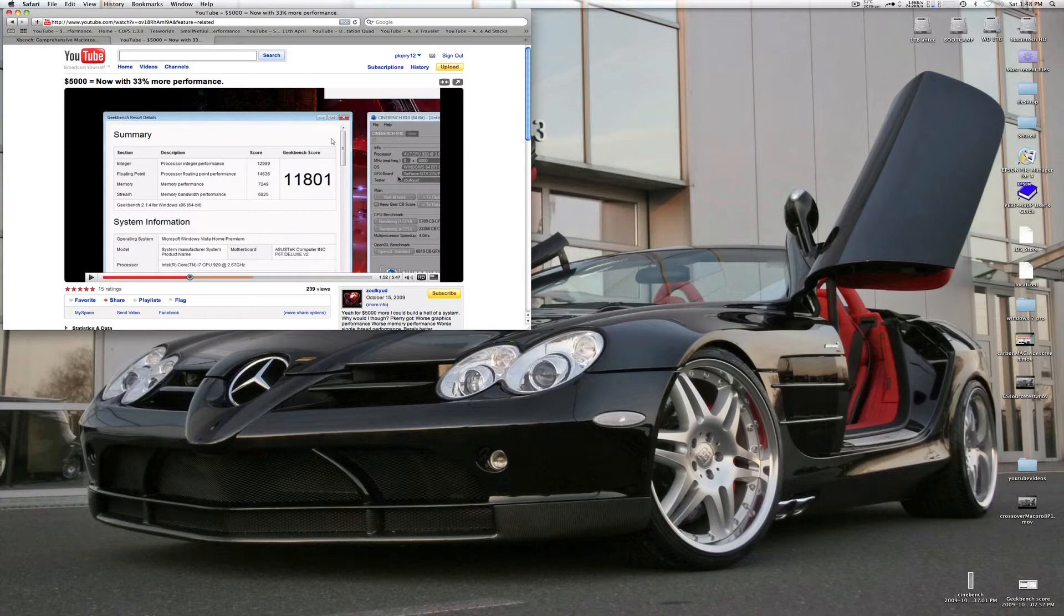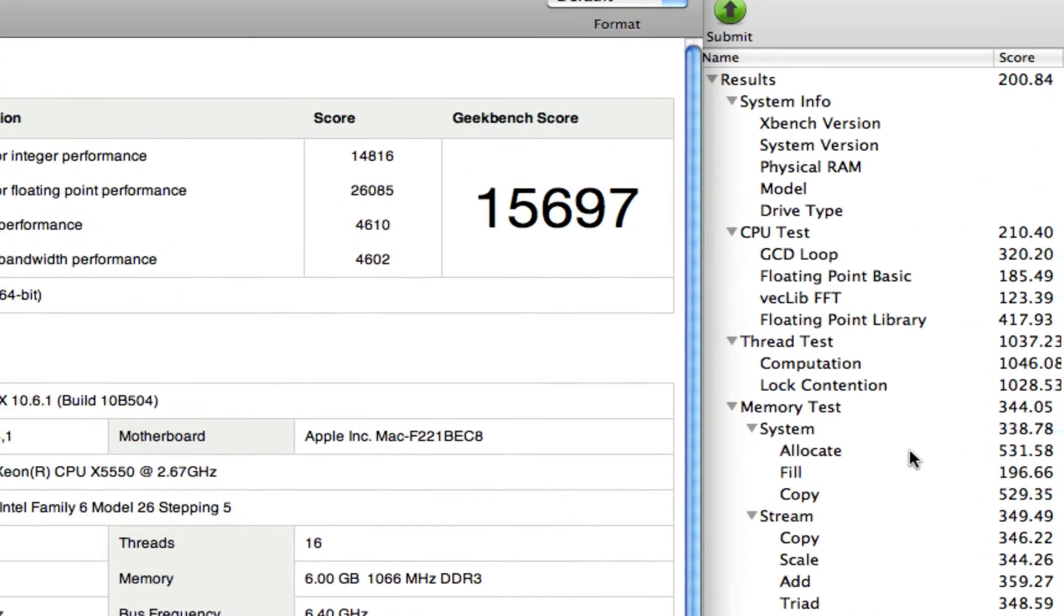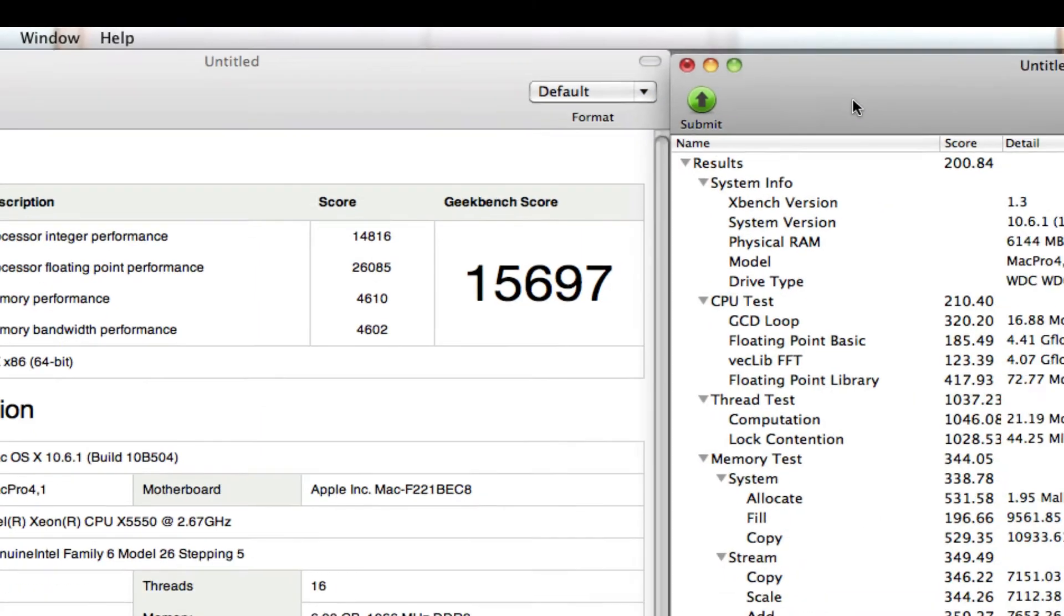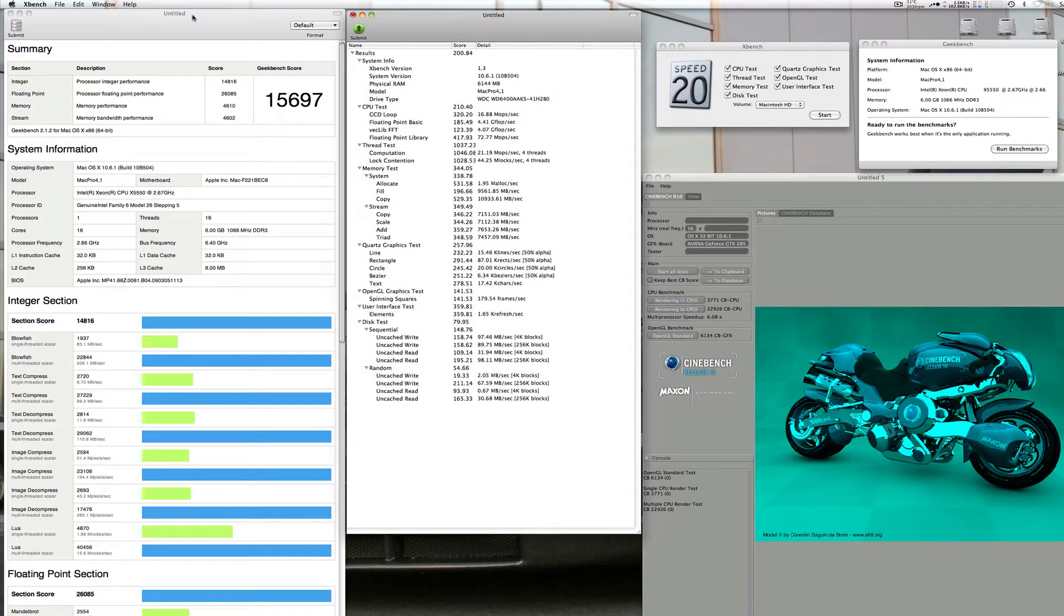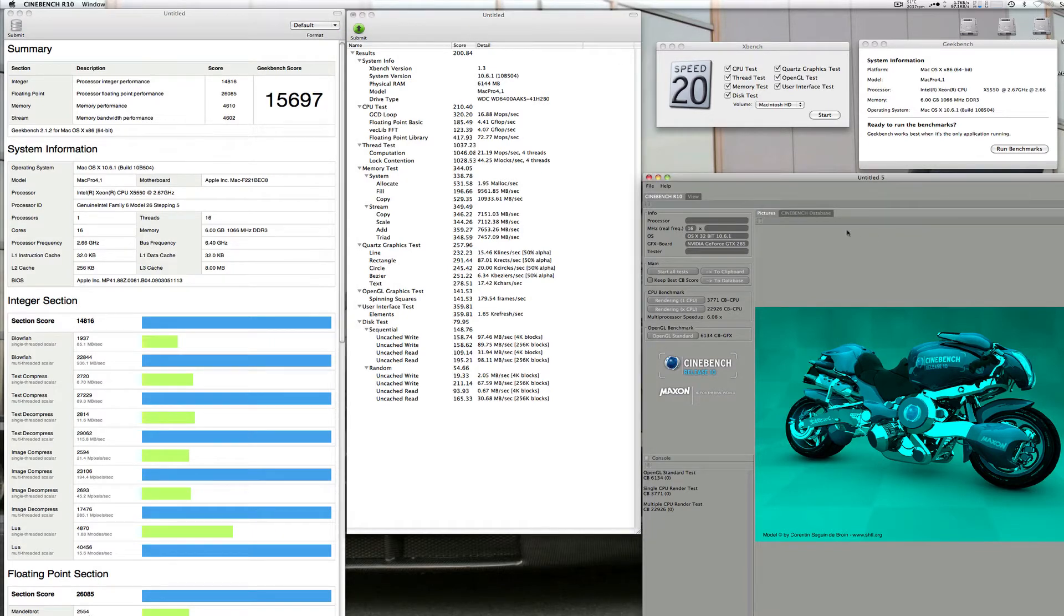That's his current Geekbench score obviously, but that's my current one up here. But I've chosen three benchmarking software. I've actually chose three: Geekbench, Xbench and Signbench.